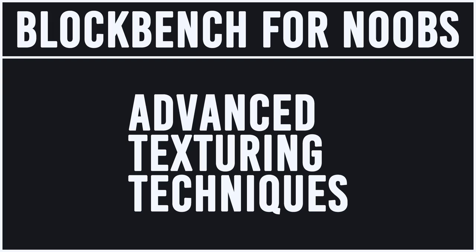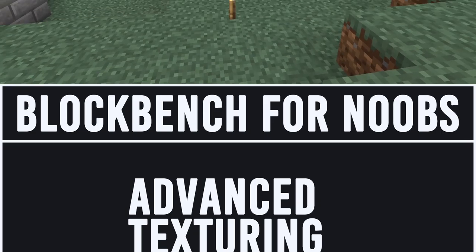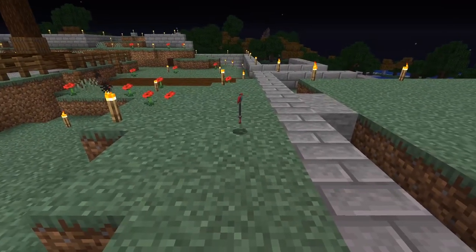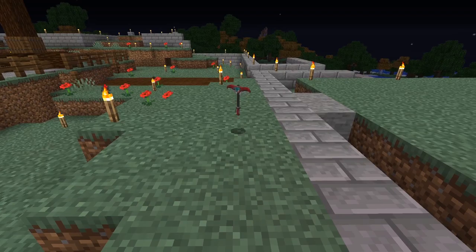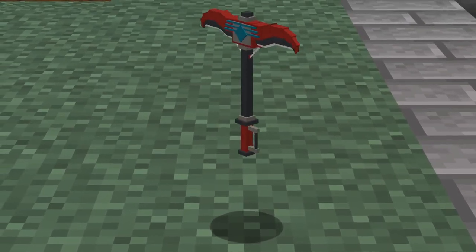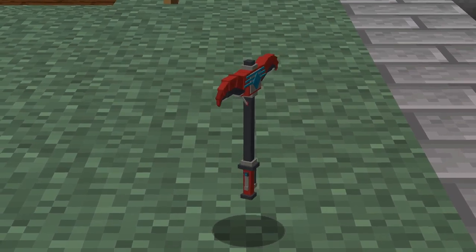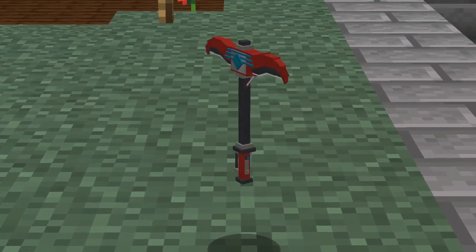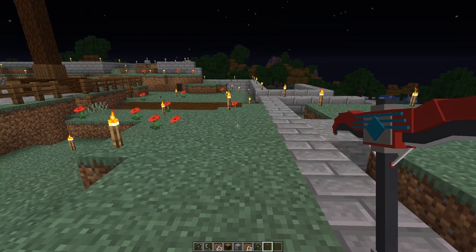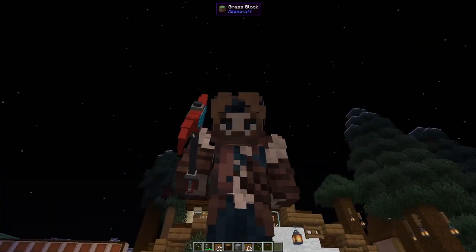Hello everyone, my name is Mr. Xurius and today we're going to be looking at advanced texturing techniques. I thought we would start off in game. So here we are in game — I've turned my shaders off so we can see this totally vanilla. Here is the cyber pick using the default 16 by 16 textures that we covered in the first video, and here it is in hand and third person.